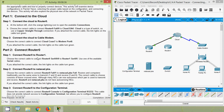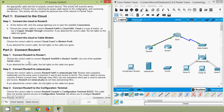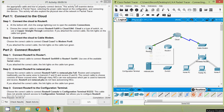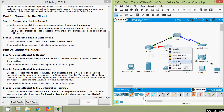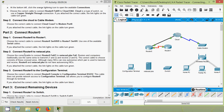Now Part 2, Step 1: connect Router 0 to Router 1. Choose the correct cable to connect Router 0 Serial 0/0/0 to Router 1 Serial 0/0. Use one of the available serial cables — if you attach the correct cable the link lights turn green. Here we use a Serial DCE from Router 0 Serial 0/0/0 to Router 1 Serial 0/0. It's green now.